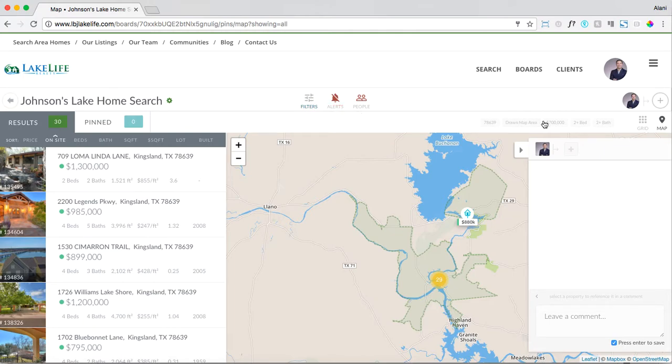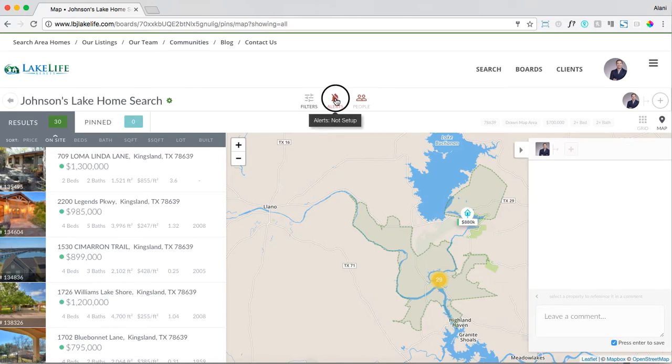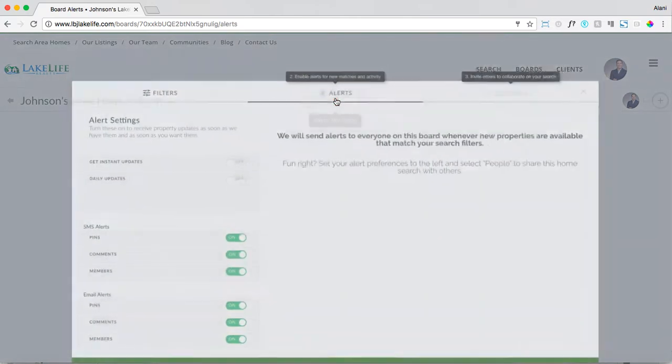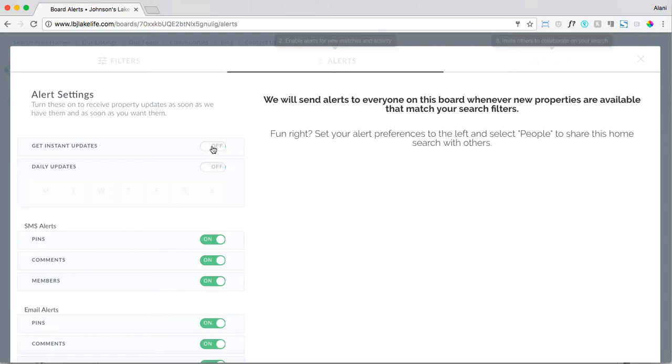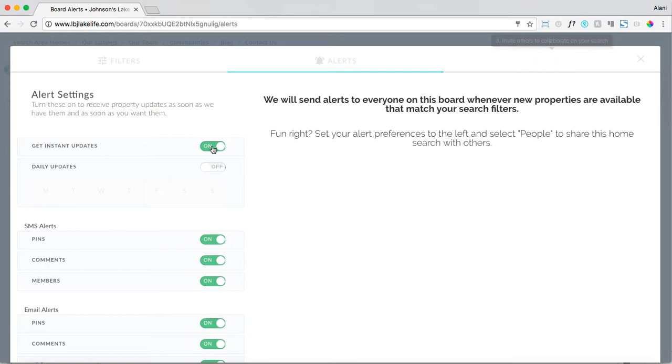Now let's click on alerts. At the top left corner you see you have instant property updates or daily summary updates of new homes that come up on the market that match your clients' search criteria. Very much like your MLS portal, instant property updates are actually branded to your brokerage.